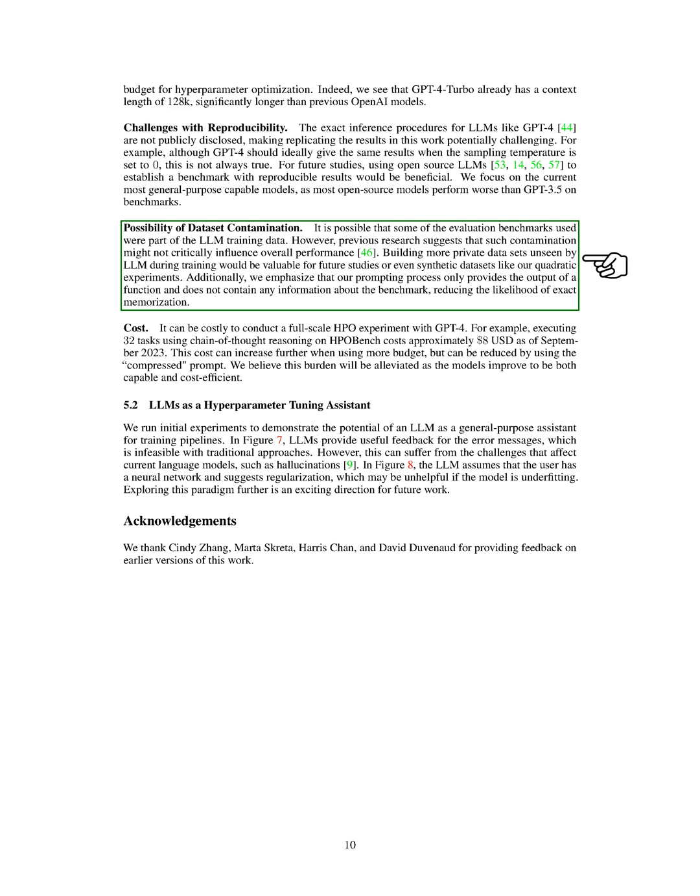We want to stress that our prompting process only gives the functions output and doesn't include any information about the benchmark, which minimizes the chance of exact memorization.